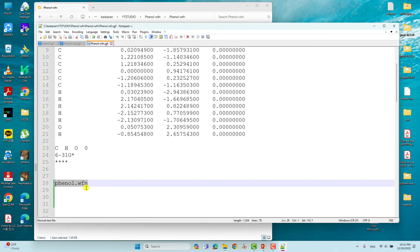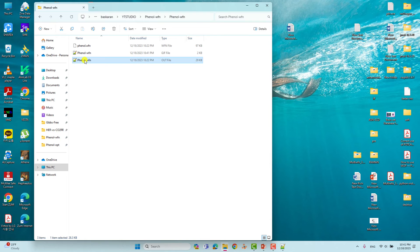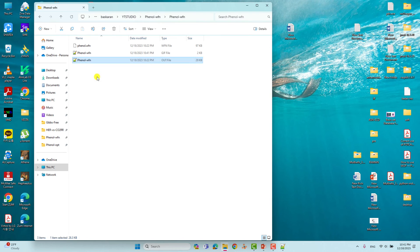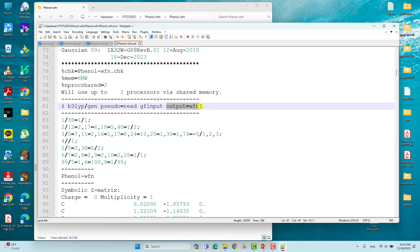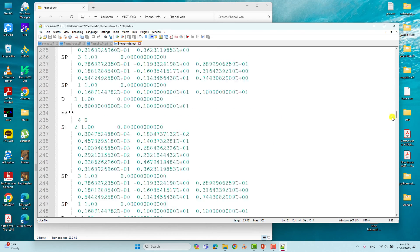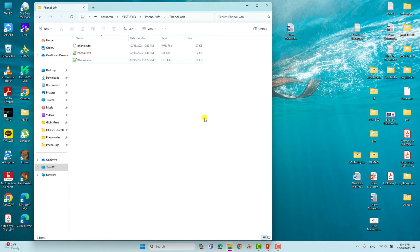I will show you the wave function file in the scratch folder. Now we can submit this calculation for generation of the wave function file. After completion you will get the output file. We only need the wave function file itself. Looking at the wave function calculation output file, we can see output=wfn was specified. If we scroll down we will see 'Normal termination of Gaussian 09' — that means our wave function calculation completed without any error.